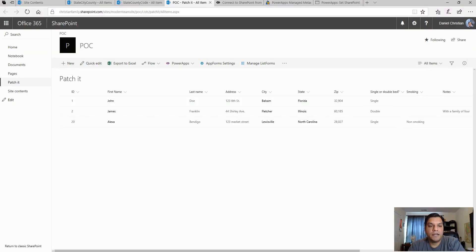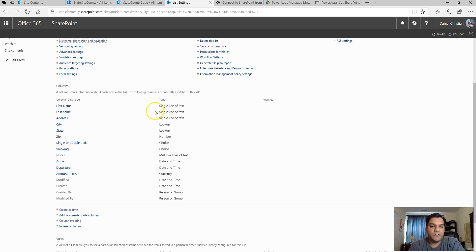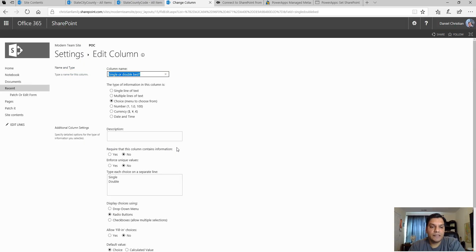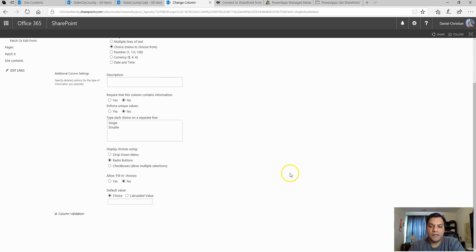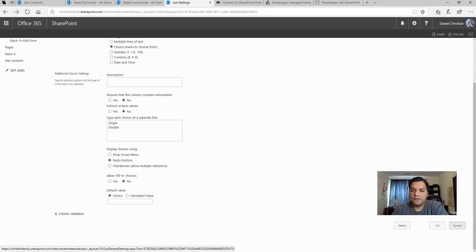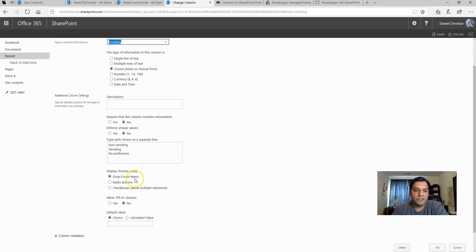Using my SharePoint Online, you can see I've already got the list built with some items. Let's take a closer look — I go to List Settings and in the back end you can see the column types. I have a few single line of text, a multiple line of text, and some choice type columns. One choice column I call 'Single or Double Bed' — that's the radio buttons — and the other one is a dropdown menu.